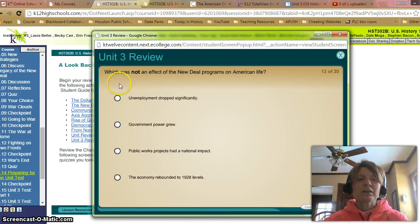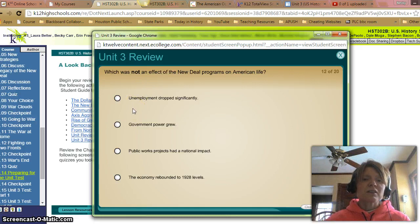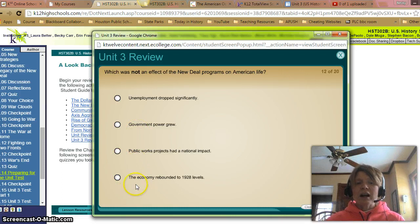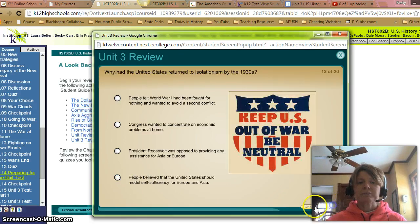Very good. Which was not an effect of the New Deal programs on American life? A: Unemployment dropped significantly. B: Government power grew. C: Public works projects had a national impact. Or D: The economy rebounded to 1928 levels — well, that was not an effect, that last one. So we'll check. Correct.